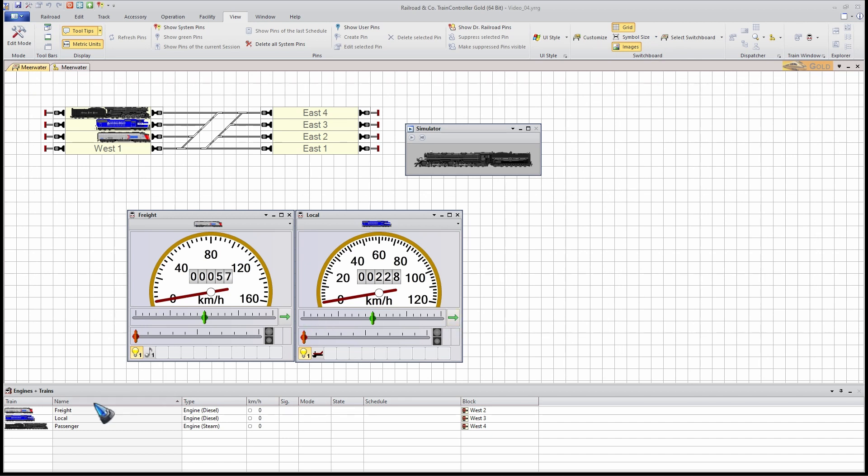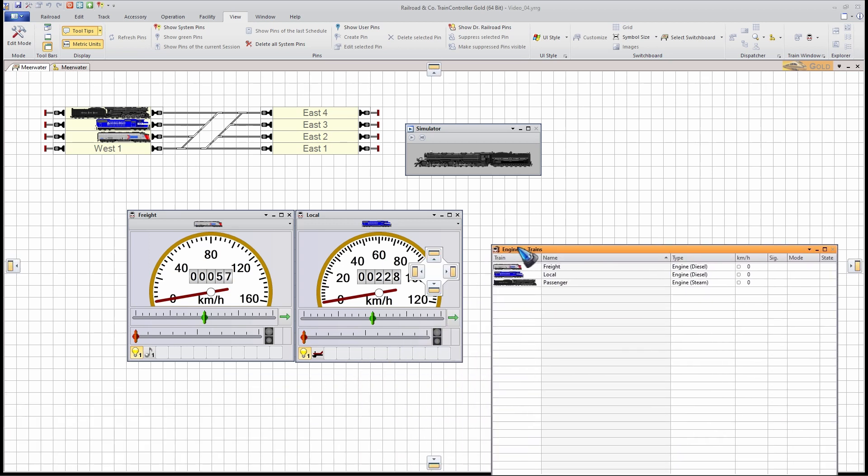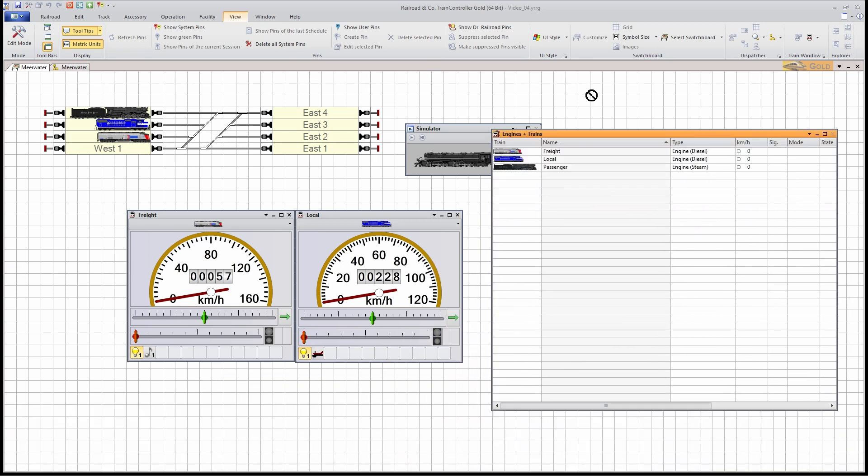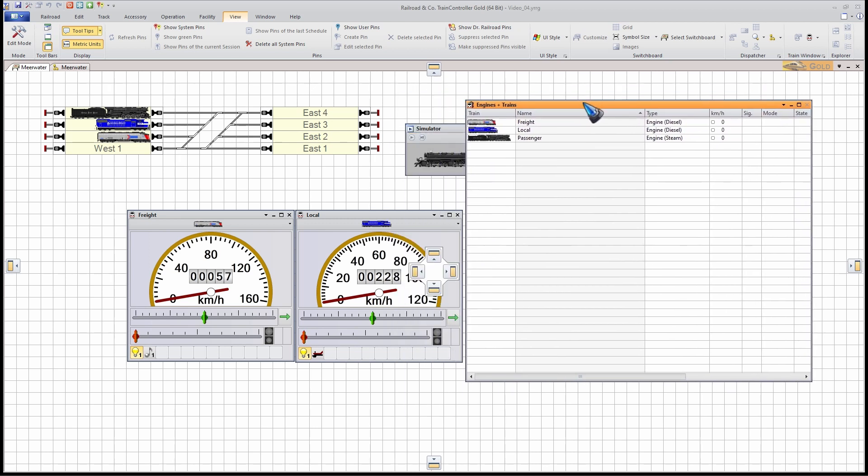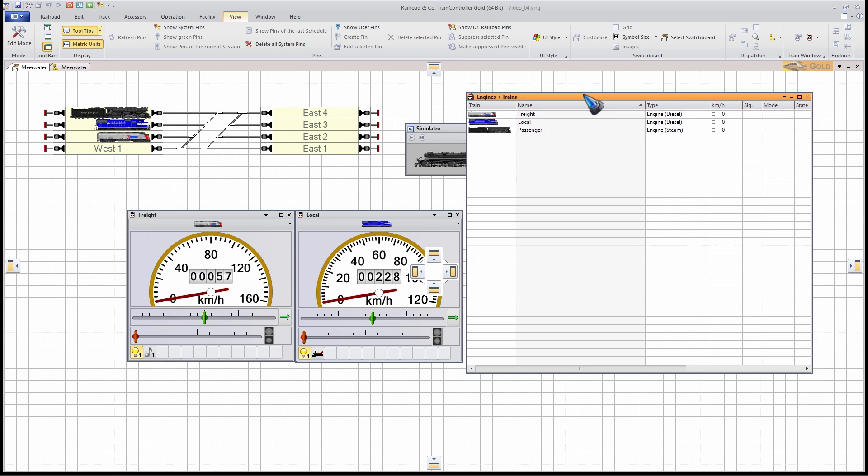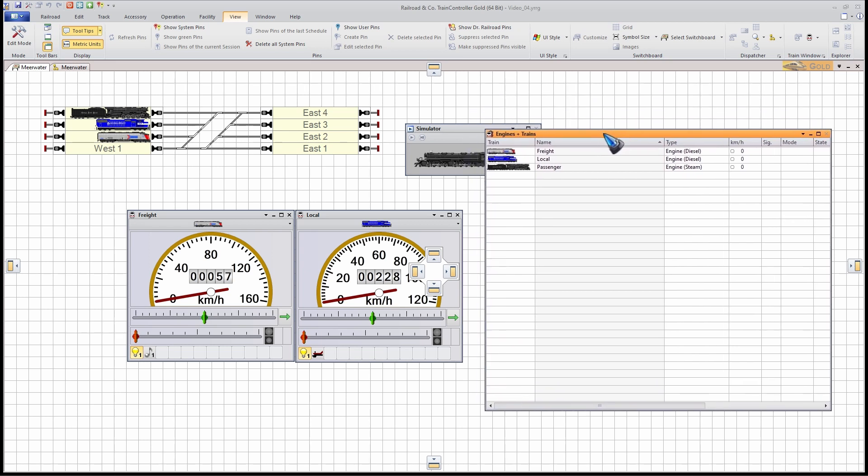The biggest thing that is in the way is the engine and train window. Why not simply click it to activate it and drag it away? It's now moving in space, but that's not looking very neat and tidy. What we see, if I move it away,